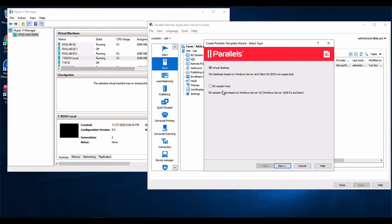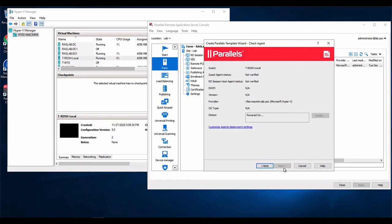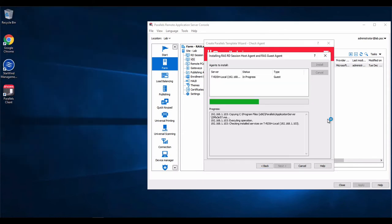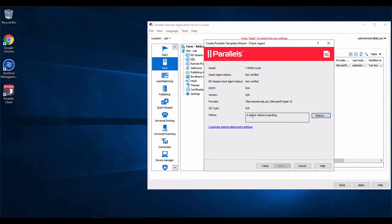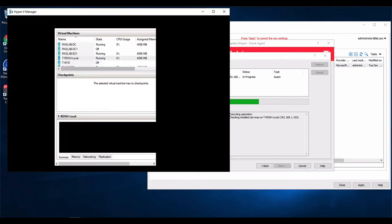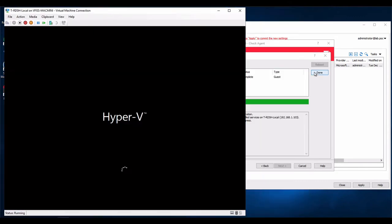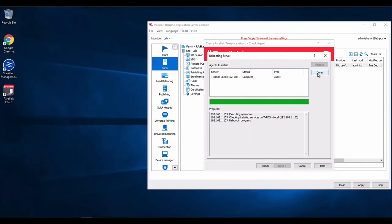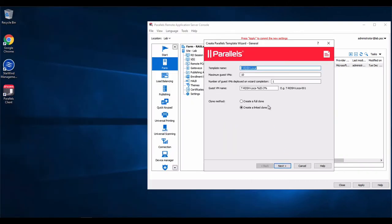It's going to be an RD session host template in this case. We'll power up the virtual machine, and what we will do is deploy the RAS agents. Okay, a server reboot is pending. Let's monitor. Let's use the default options.